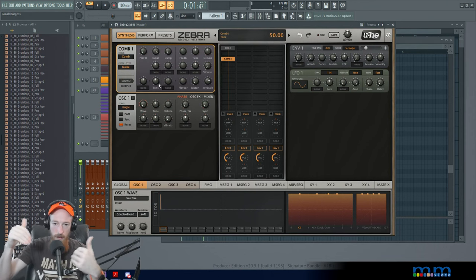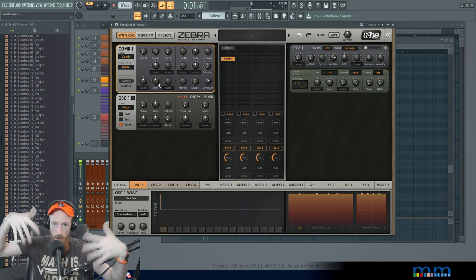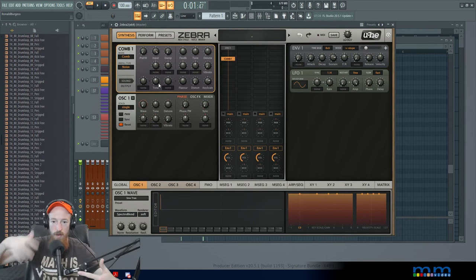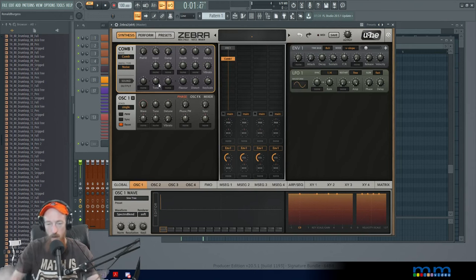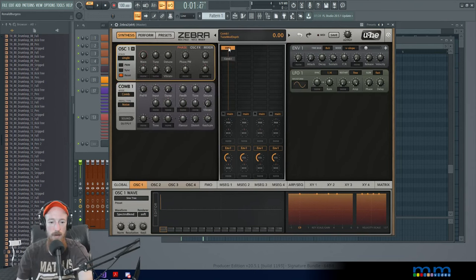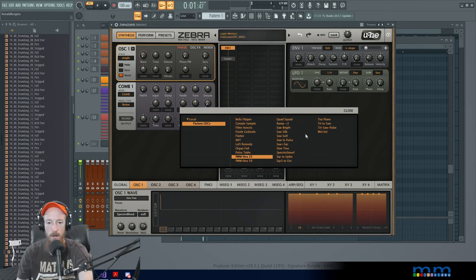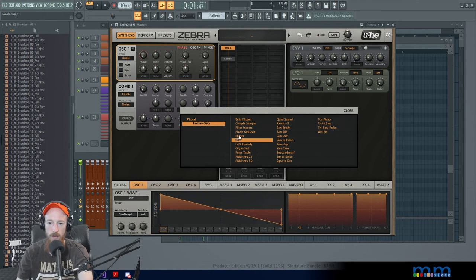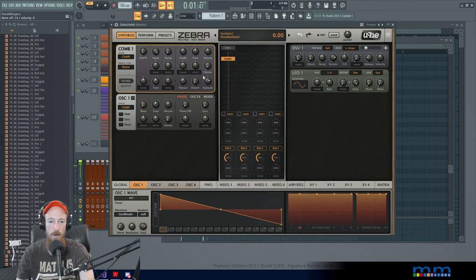So we need more than just sine wave coming in. So let's go back to our handy dandy preset menu and just choose something like the init preset. Let's just get a saw wave going. Now on our comb filter, we'll dial up the input.